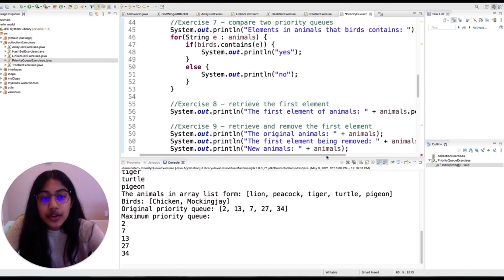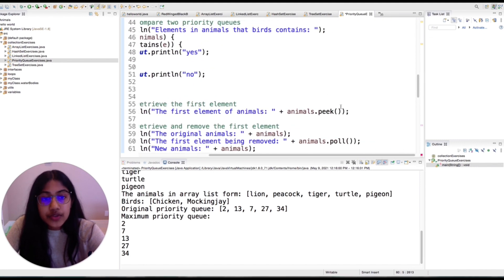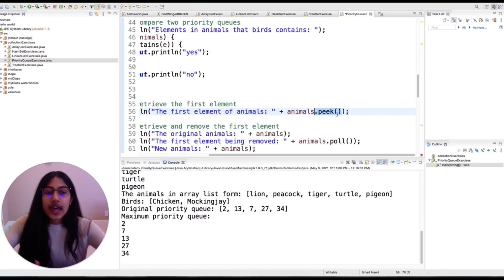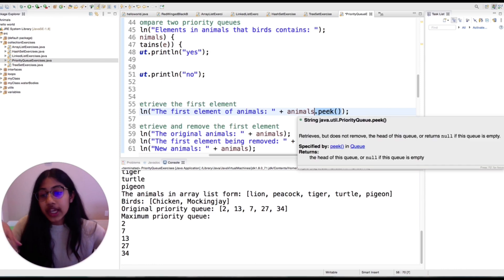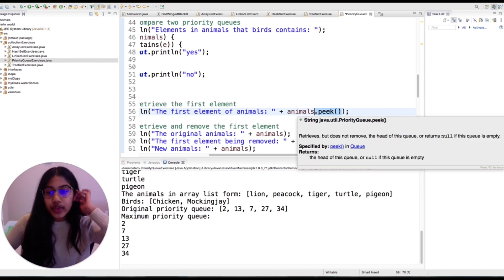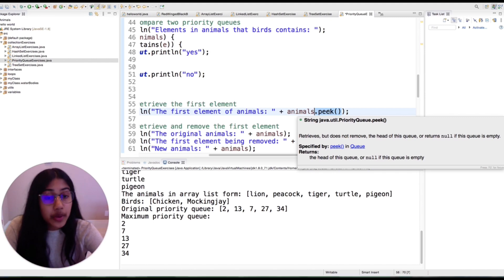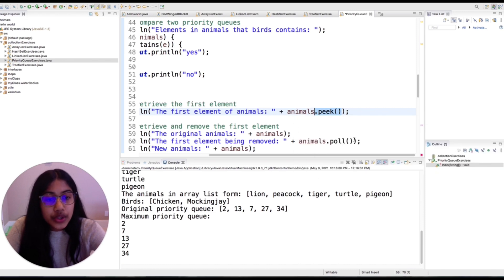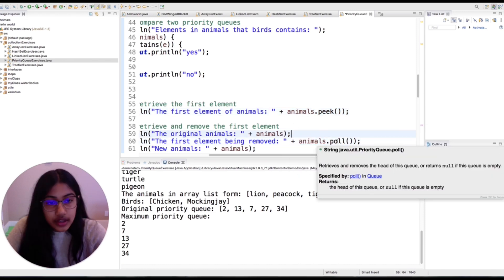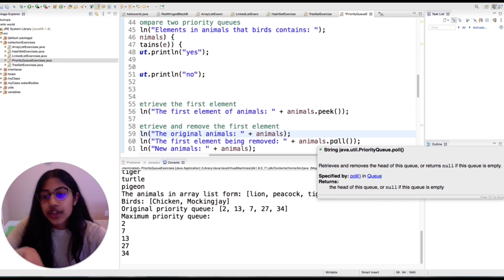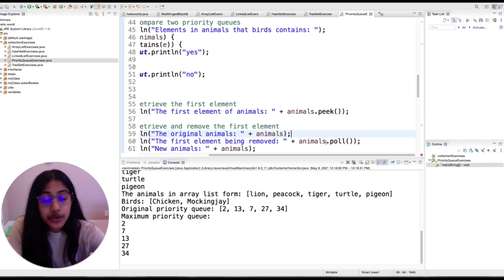Something that might be useful is that there's dot peek and dot poll. Dot peek basically means you are just looking at the head — the first value in the queue — which would be the one with the highest priority. Dot poll means you are returning and removing the head of the queue, the first one with the most priority.